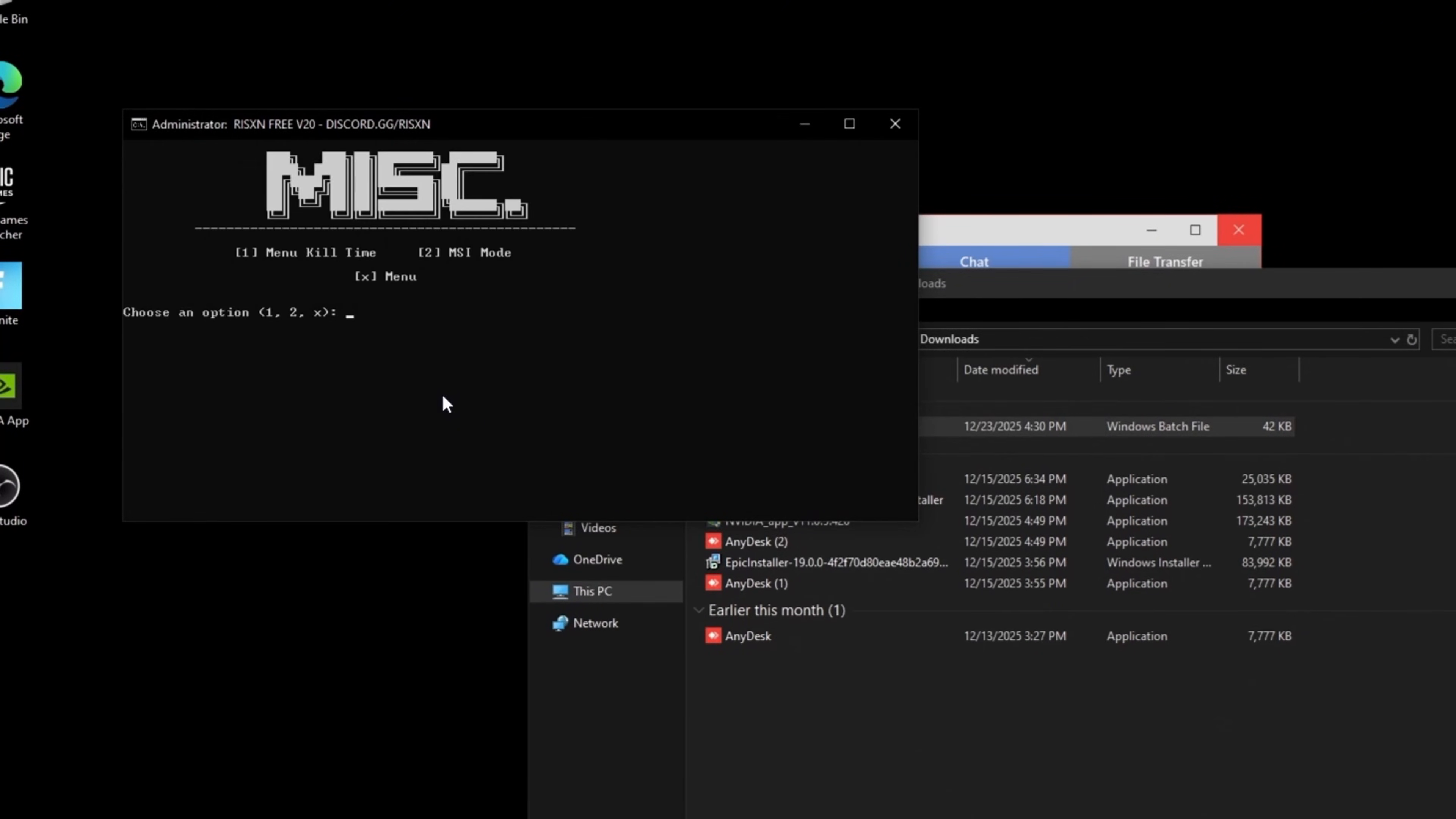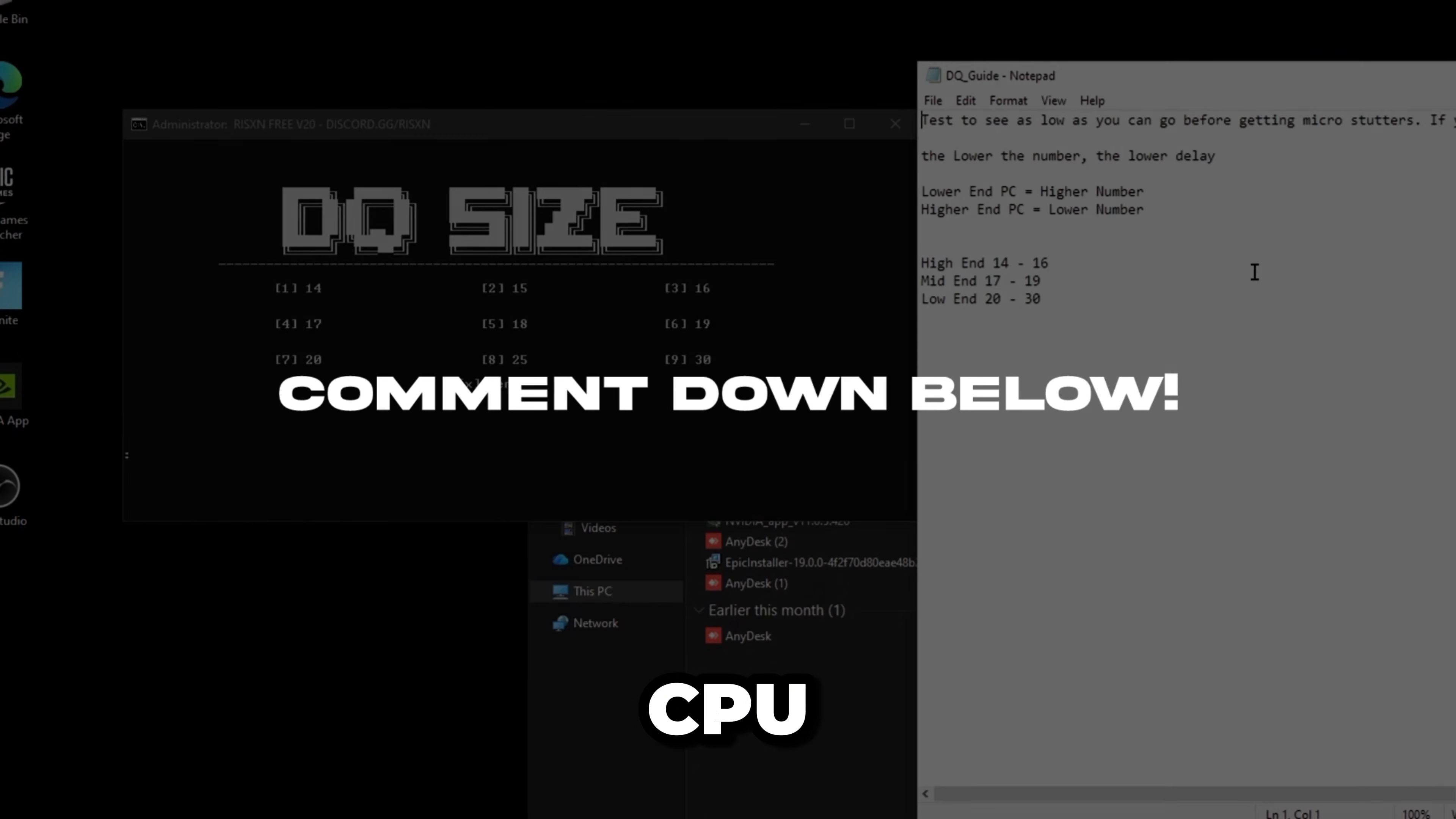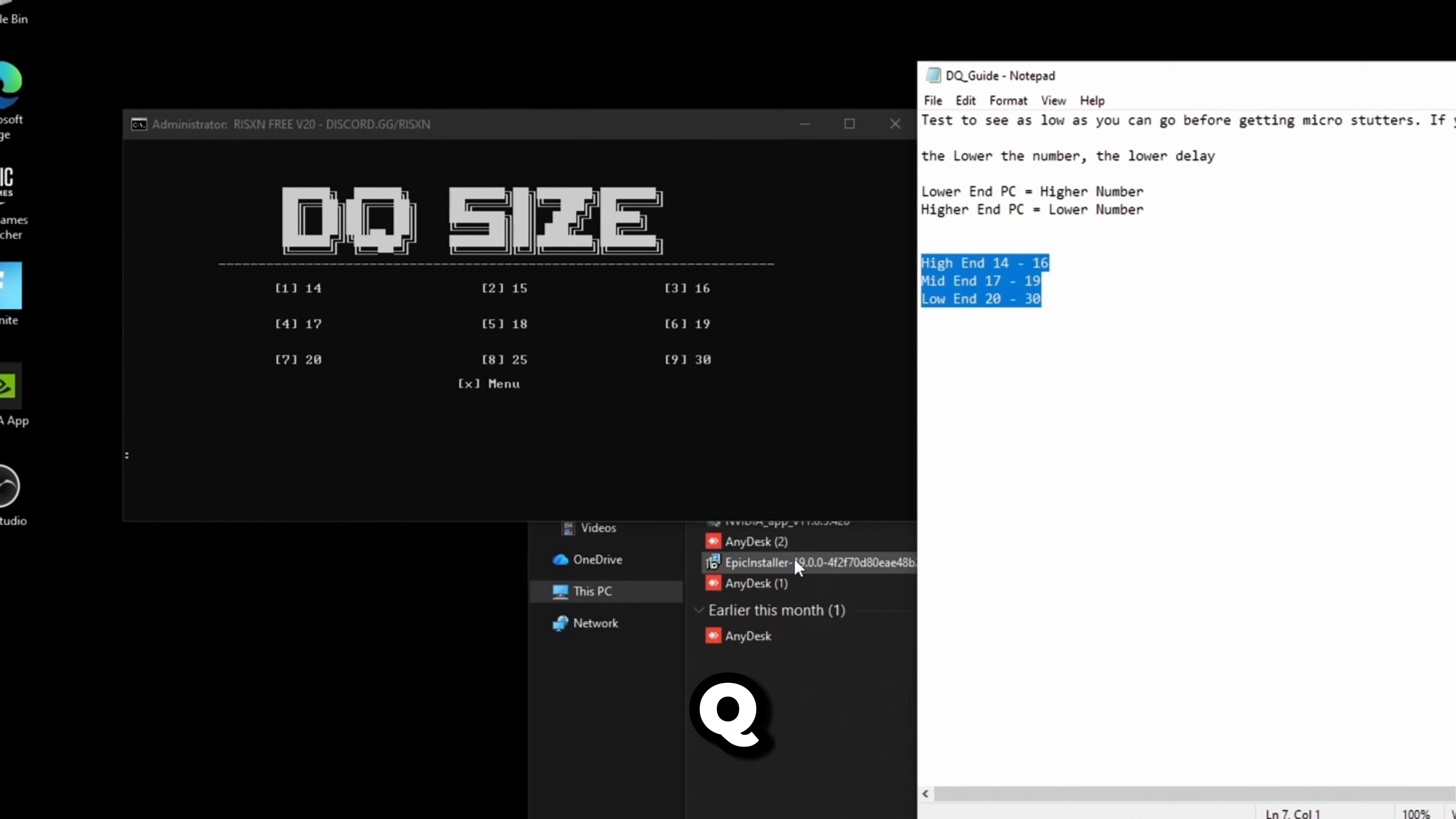The last option is data queue size. If you're following along, put your CPU and GPU in the comments and I'll tell you what range to put for your data queue size.